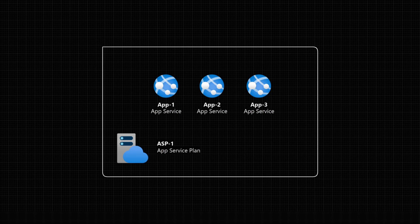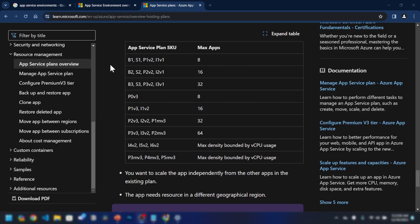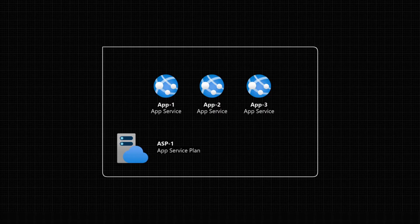Before moving forward, I want you to understand a few things about Azure App Services in general. When you create an App Service, you need to have an Azure App Service plan. An App Service plan can contain multiple App Services. When you create these App Service plans, you can specify the SKU or the pricing tier. We have basic, standard, and premium App Service plans. Based on the plan selected, there's a maximum number of apps you can deploy.